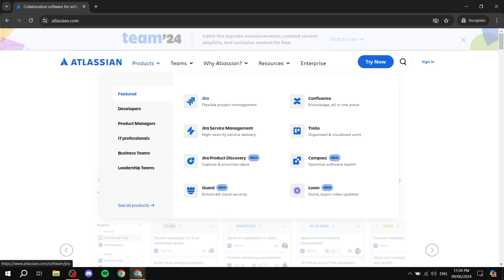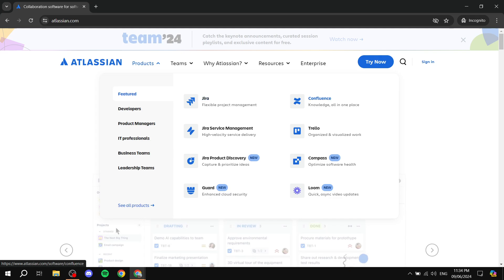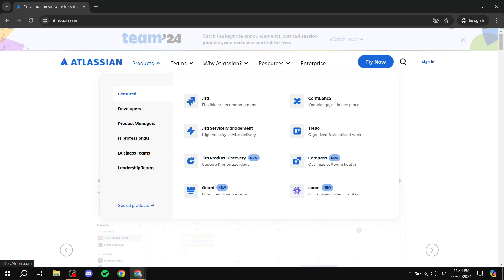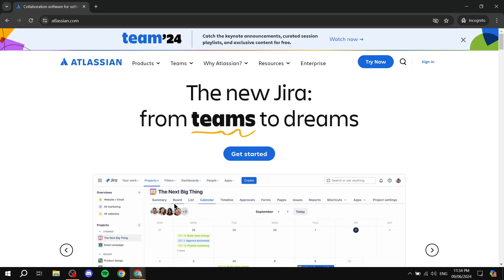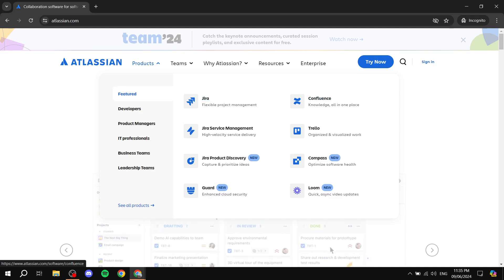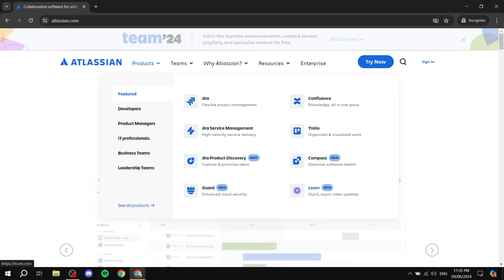We can go to Products and hover over there. You can see we have Jira, which is what we're talking about, Confluence, Jira Service Management, Trello, Jira Product Discovery, Compass, Guard, and Loom. We want to click on Jira specifically — that's what we're covering in this video.